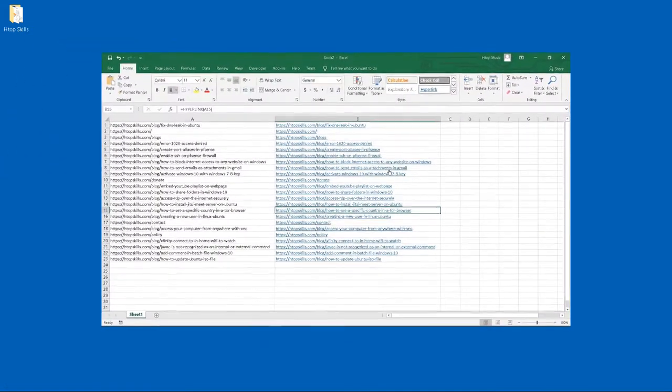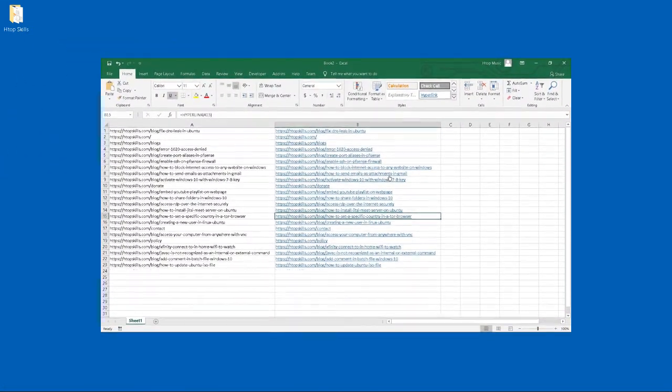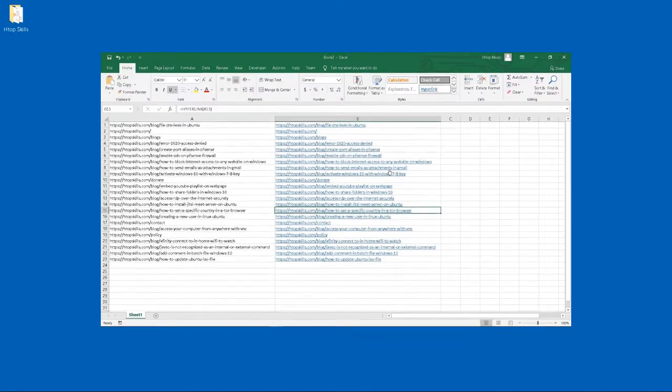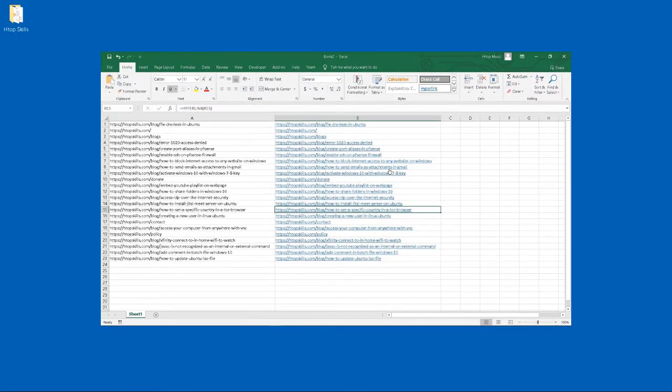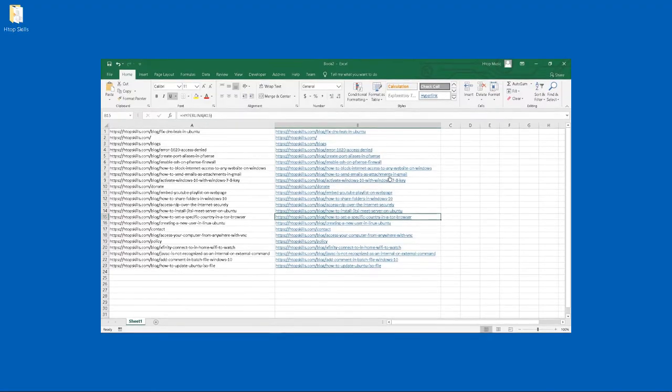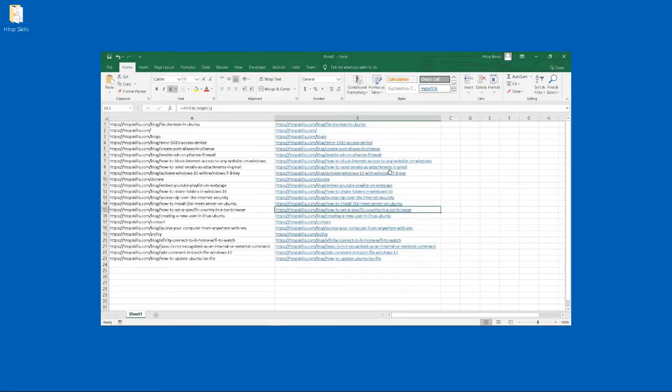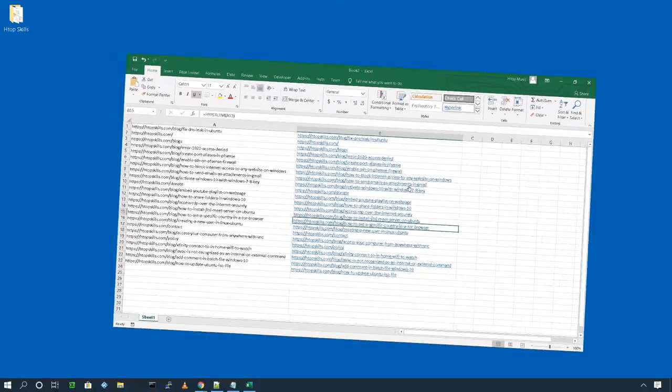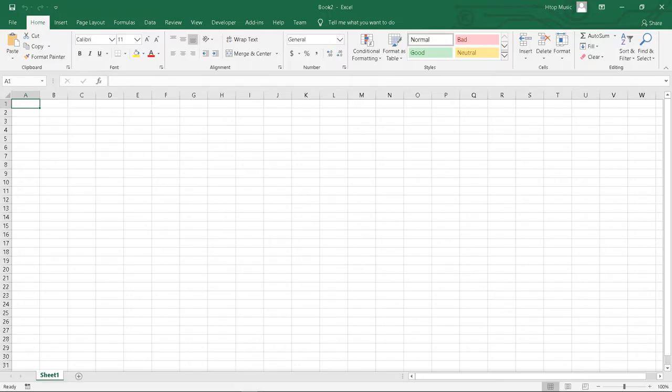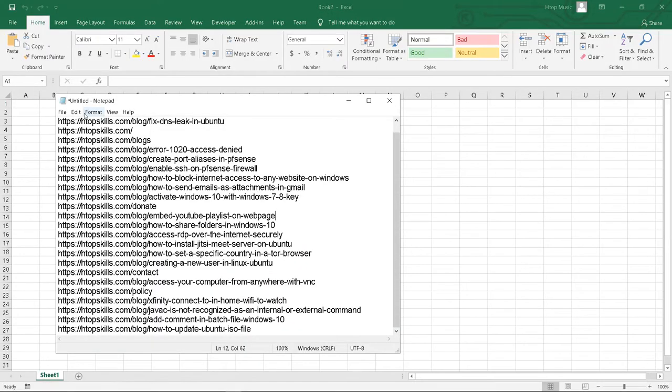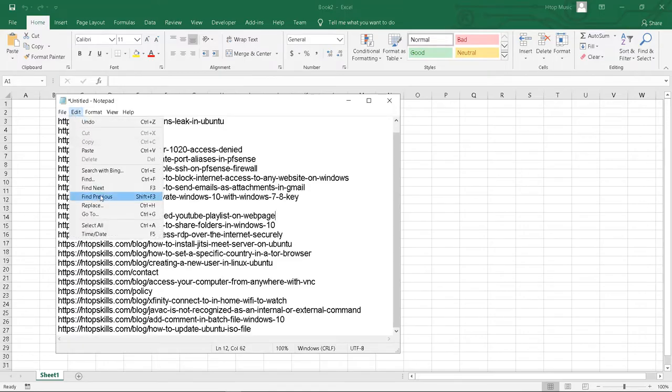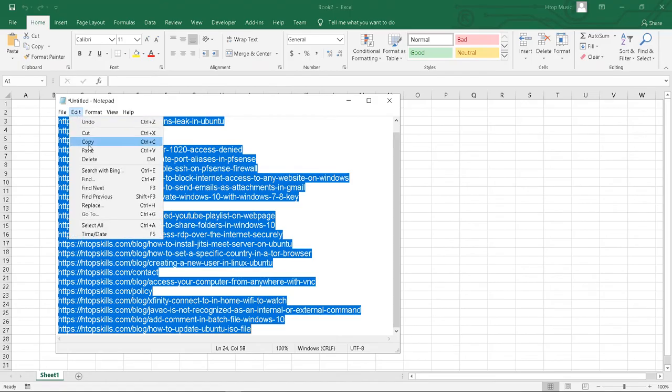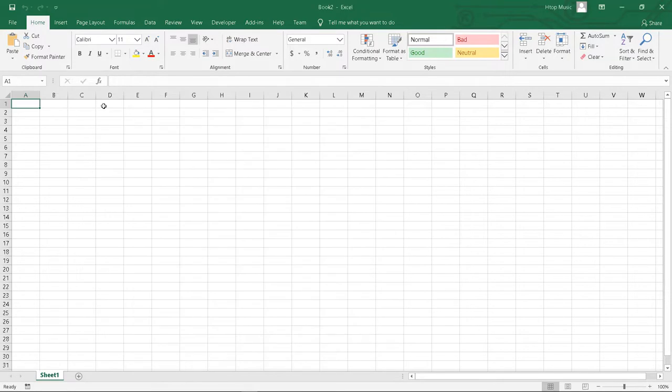In this video, you will see how to convert URL text to clickable hyperlinks in Excel. Copy the text of the URL you want to become clickable hyperlinks and paste them in Excel.